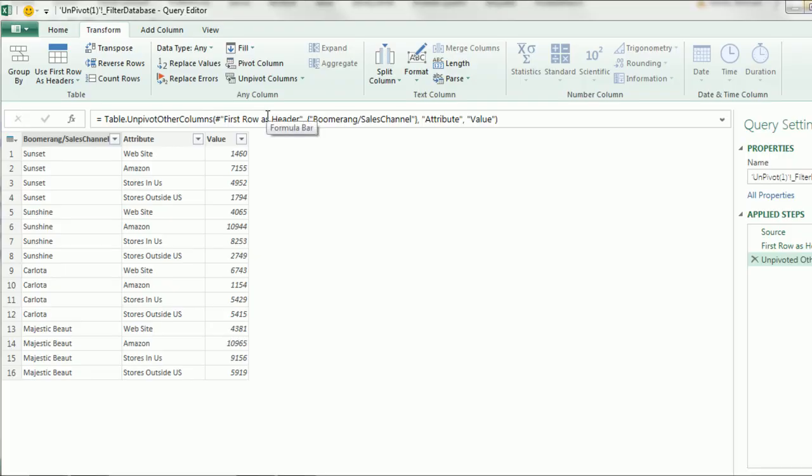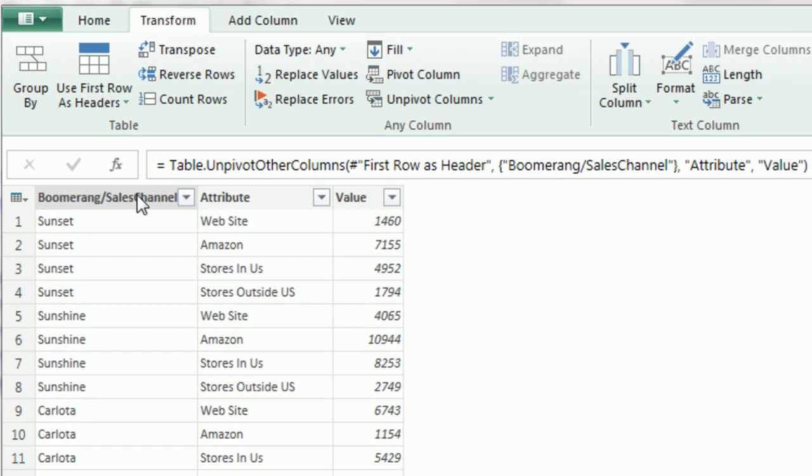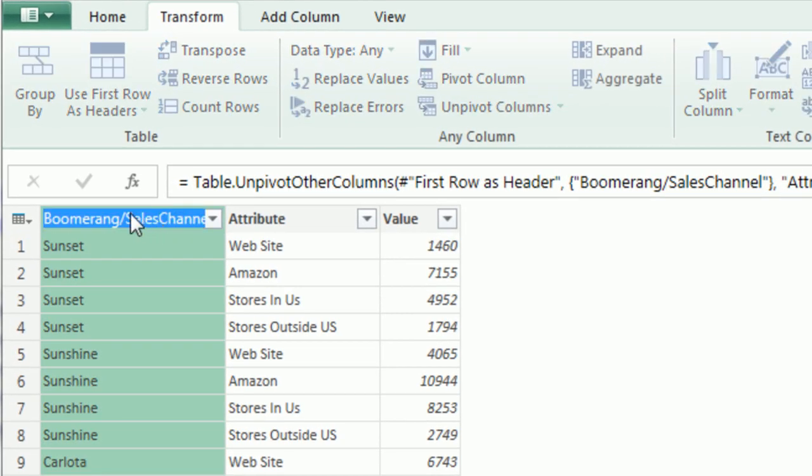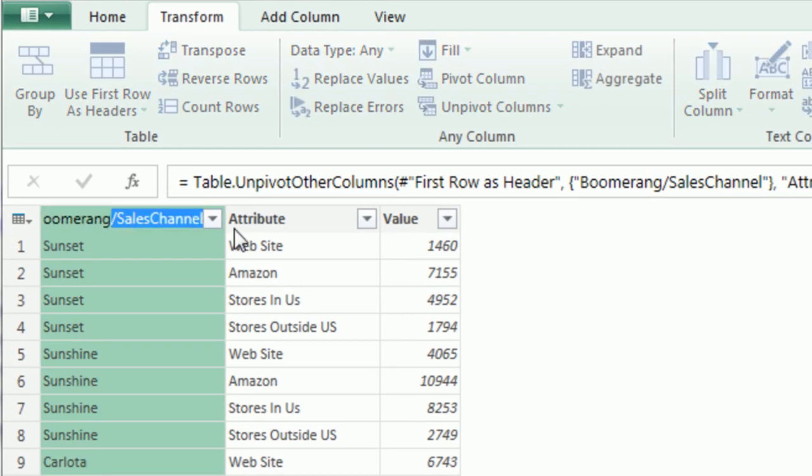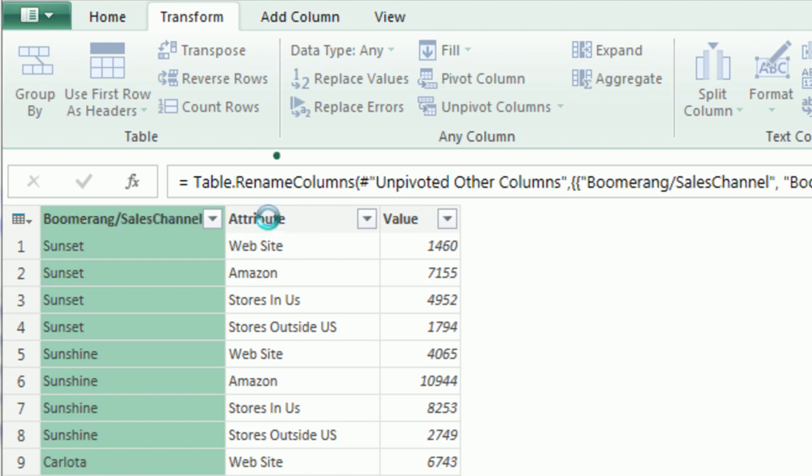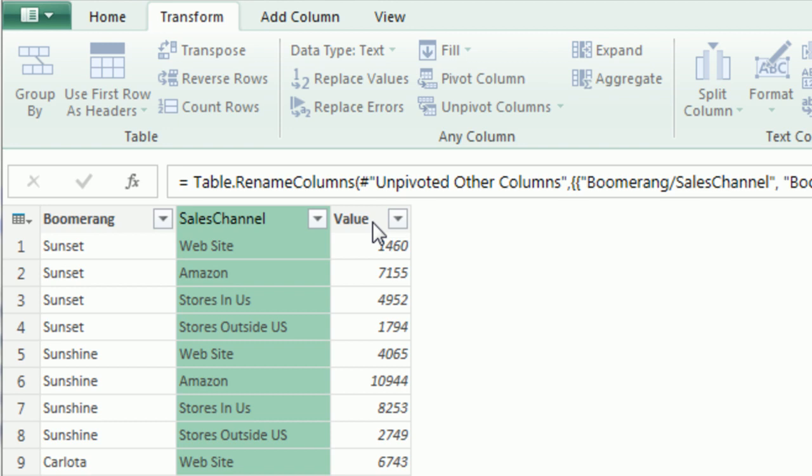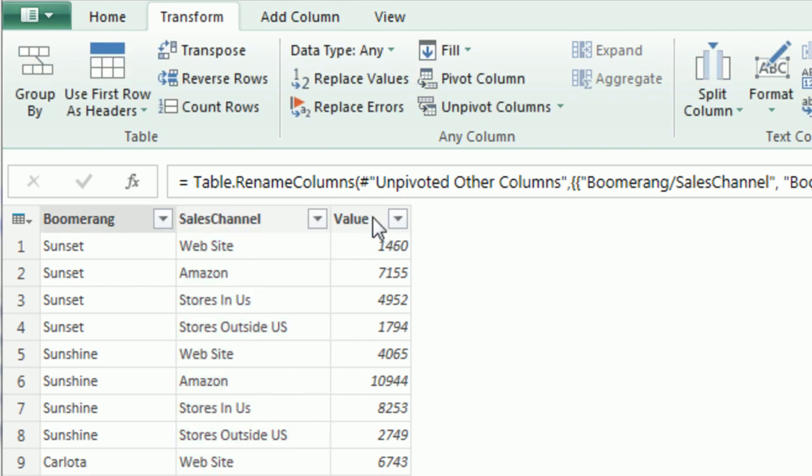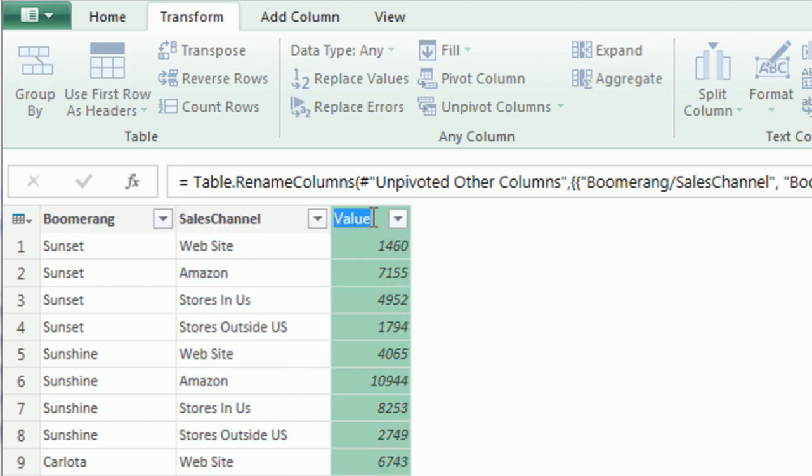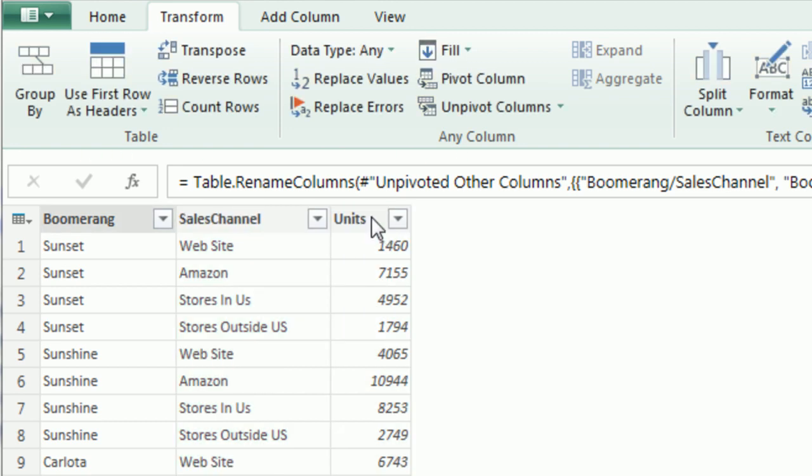We could have easily selected those four columns and said unpivot those. So now we have mostly what we want. We're going to select this and name it Boomerang. This one will be Sales Channel. And this final one will be Units. And that's it.